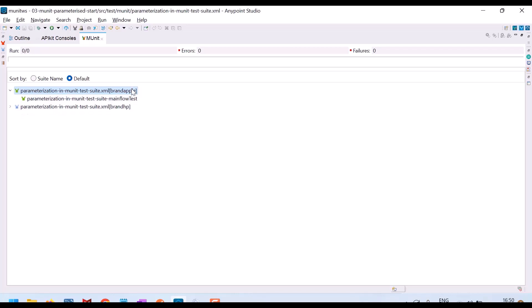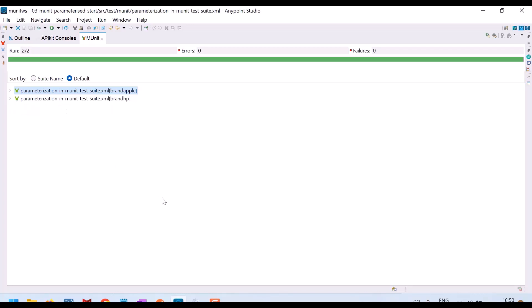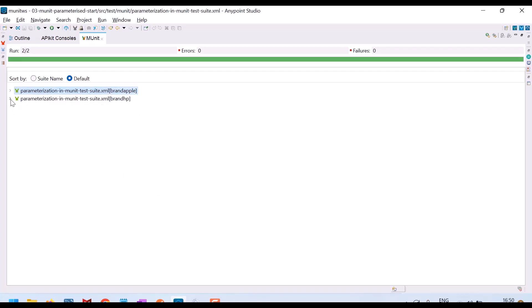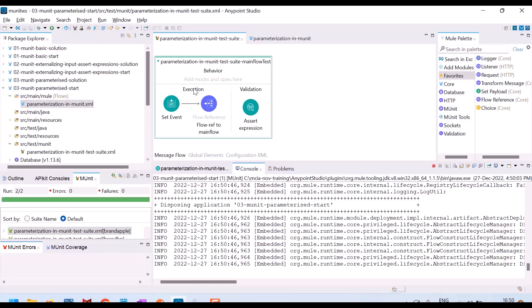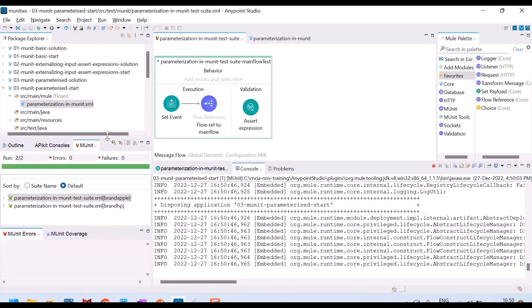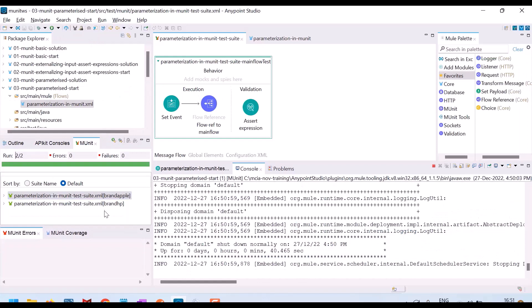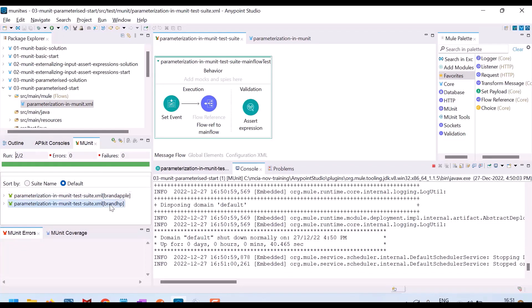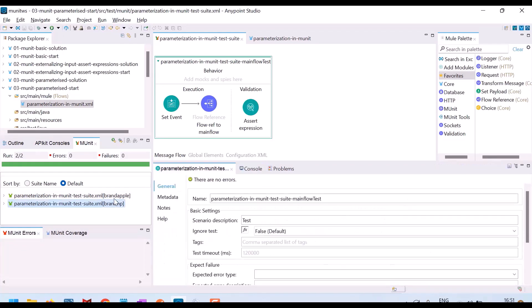Yeah, for brand Apple it is success. And for brand HP, let us see, still it is running. For this parameter also, one more test is executed. Yeah, for two cases, for HP brand input and Apple brand input, two cases. Actually I have only one case. For this there are two parameters I configured. That means two test cases for brand HP and Apple.